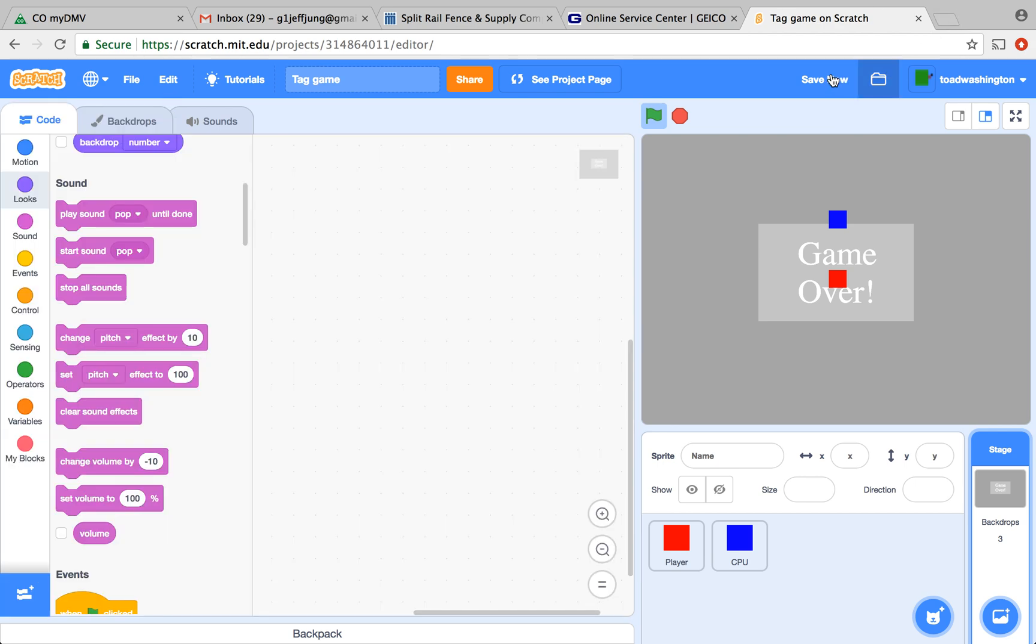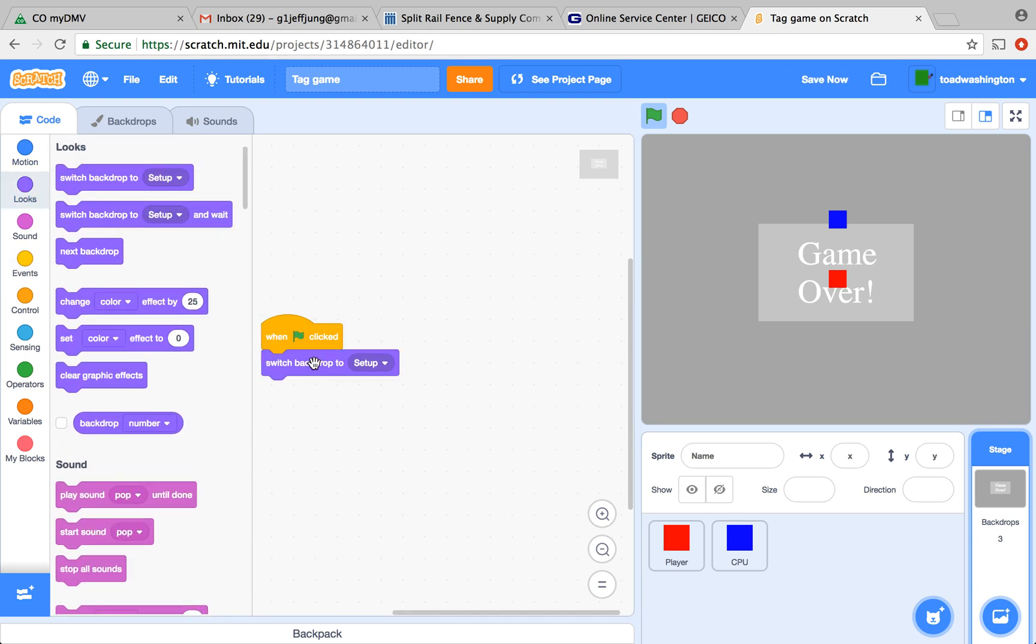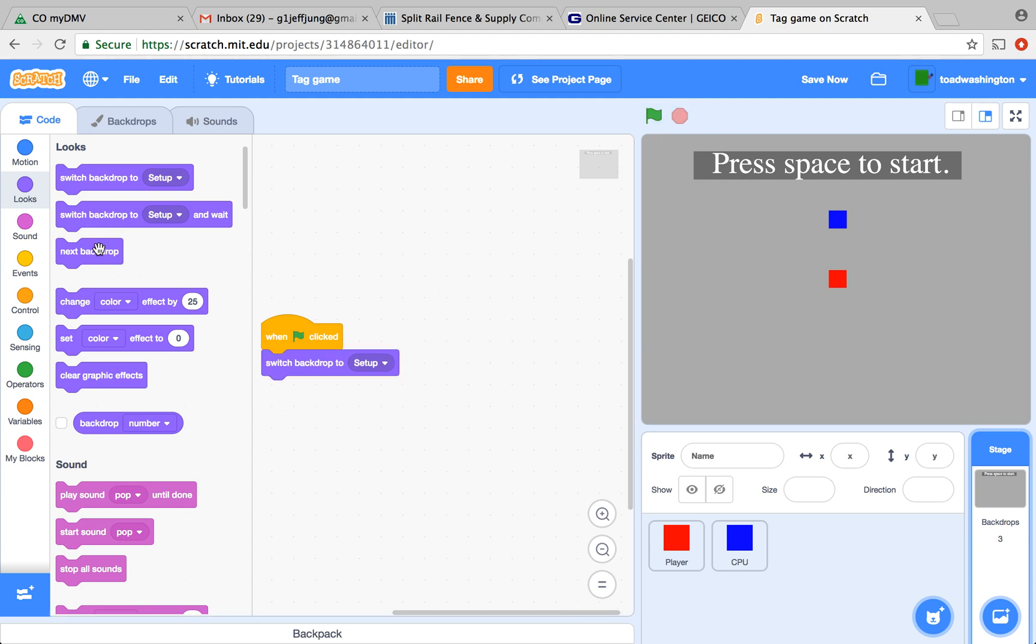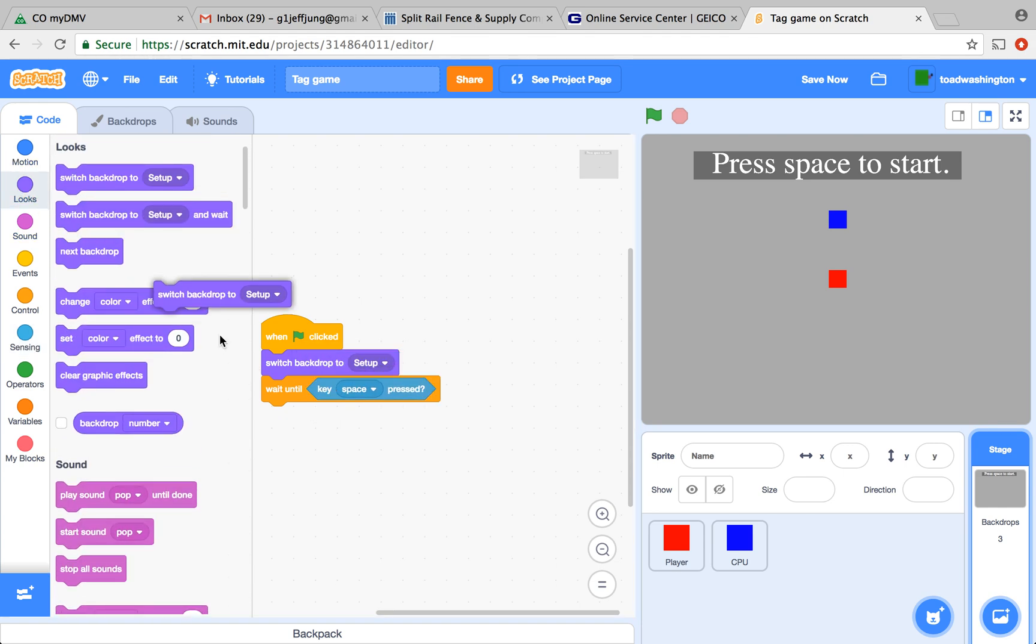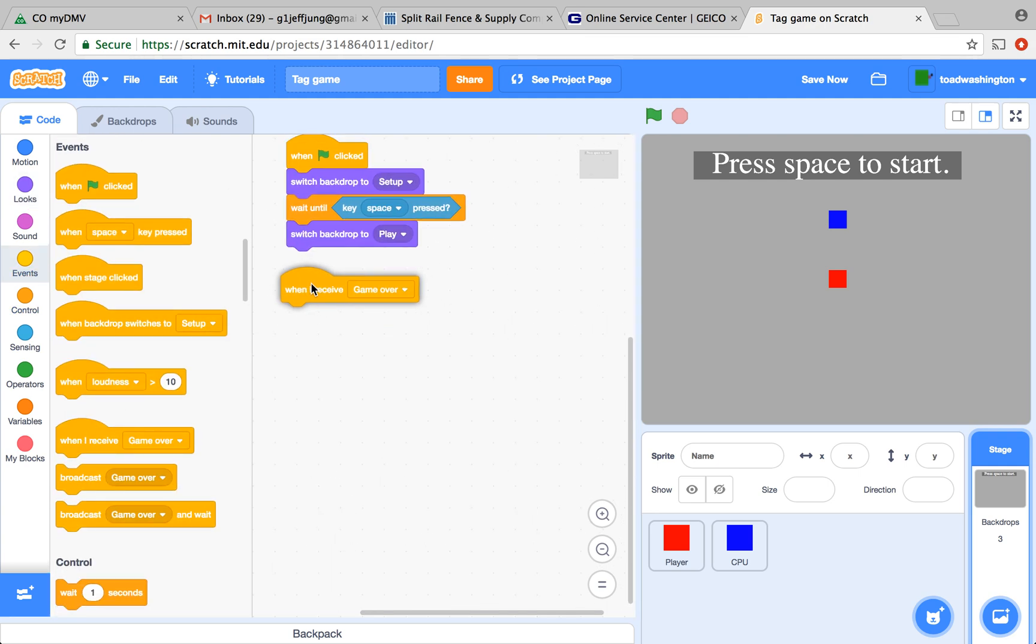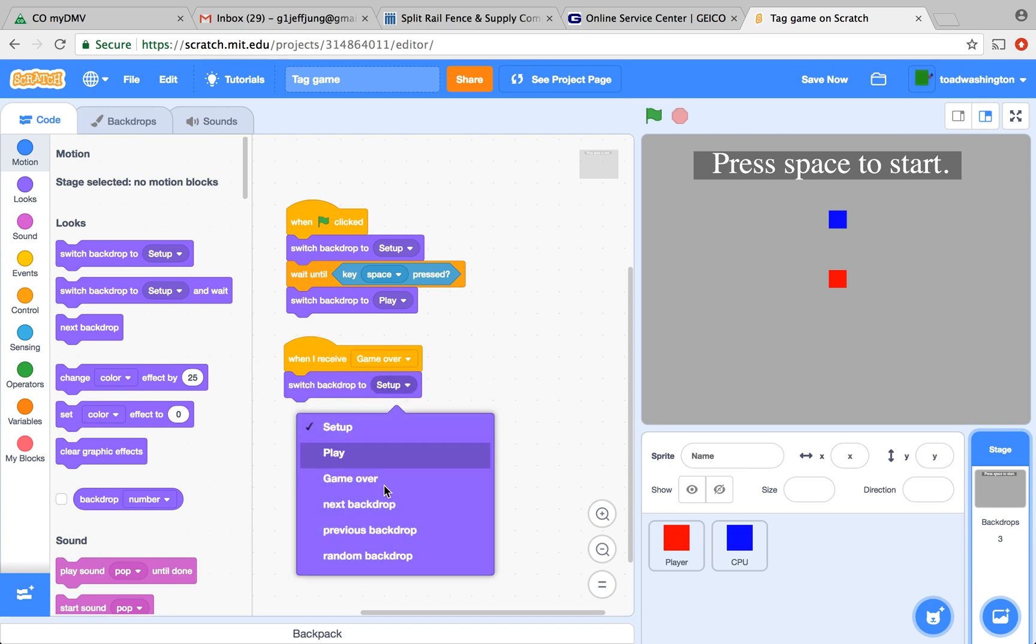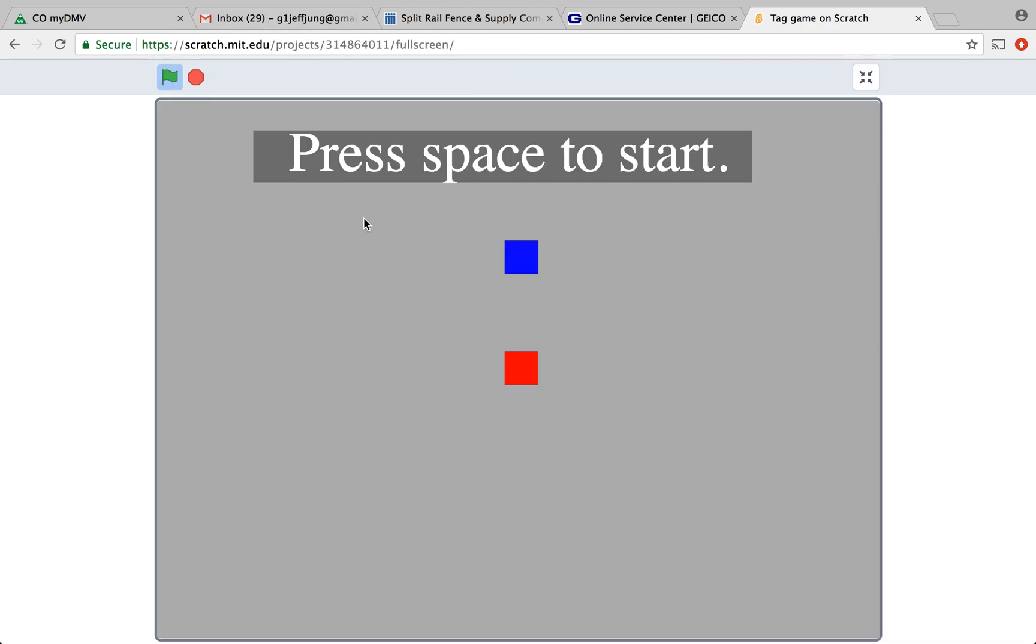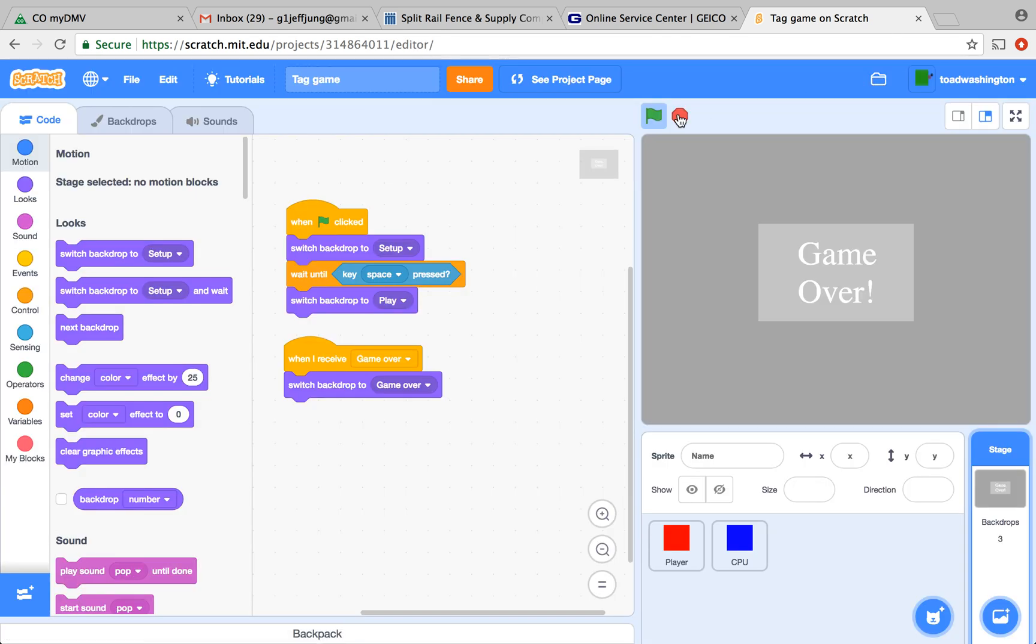We're going to add the script for the background. We have to press the space key to start when you start the game, right? In the beginning, we're going to switch the background to setup. And then, when you know that the space key is pressed, then the game started and the background has to switch to play. And then, if you bumped into the guy, we created our broadcast message named game over. You can just easily stick another switch backdrop to and do game over. Now, if you test the game, the backdrop should flow along with the game. And when you bump into the computer, game over.